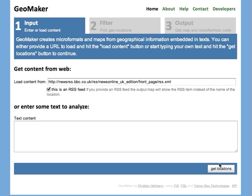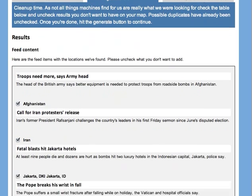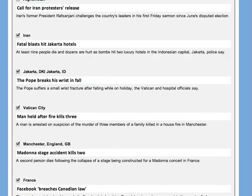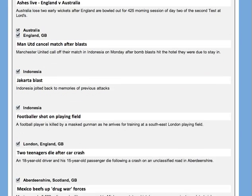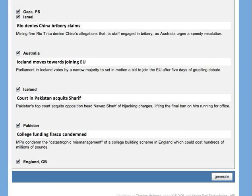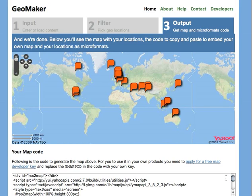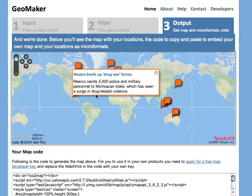Once you've done that you hit the Get Locations button and in the second step you can read the RSS feed and get displayed all the geolocations that GeoMaker found for you. So once again uncheck the ones that you don't want to have, and in the last step you generate a map and instead of just having the name of the location, the map actually shows the RSS feed data and when you click on it you can read the whole RSS feed content.